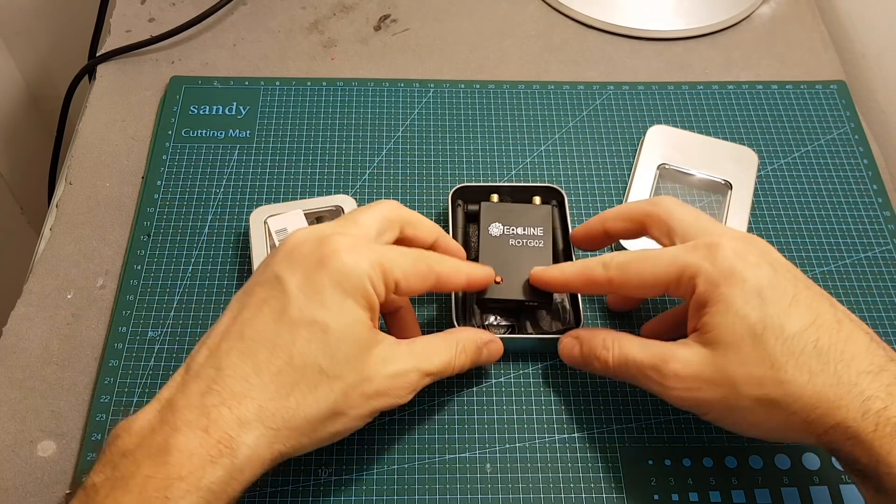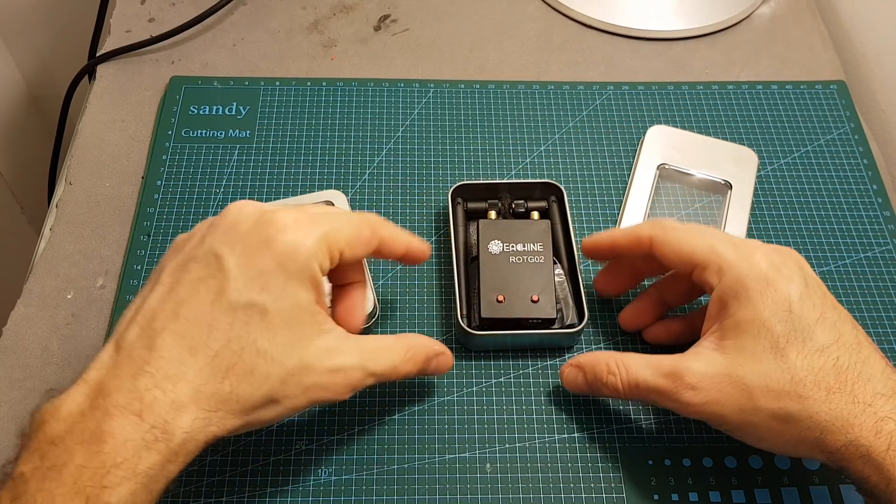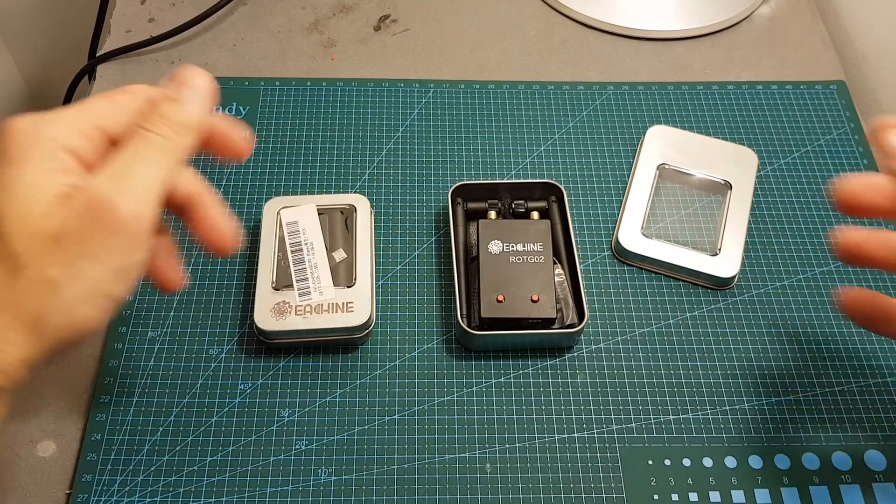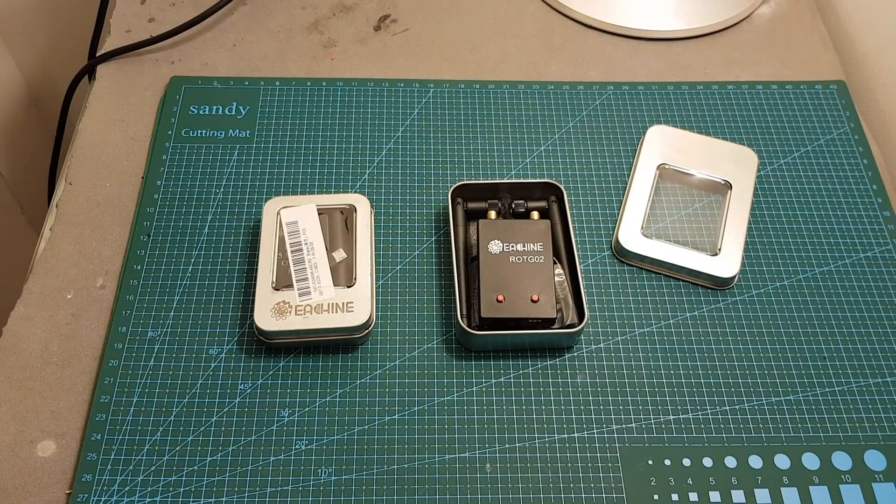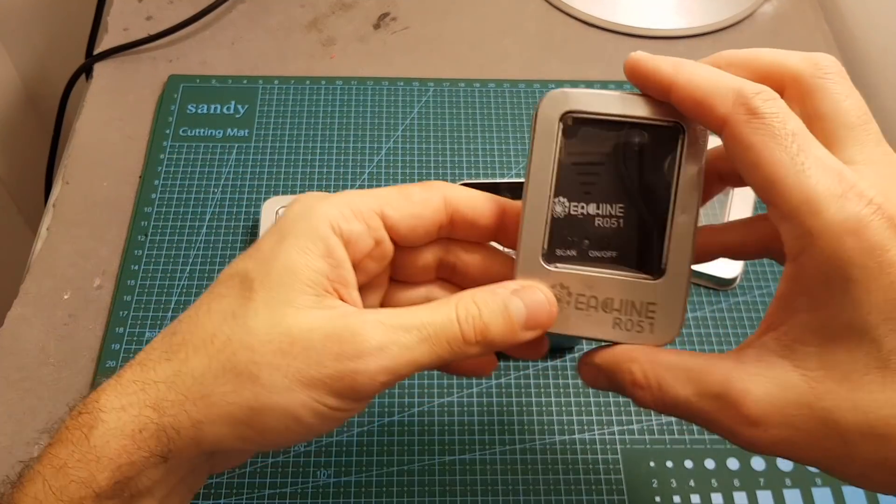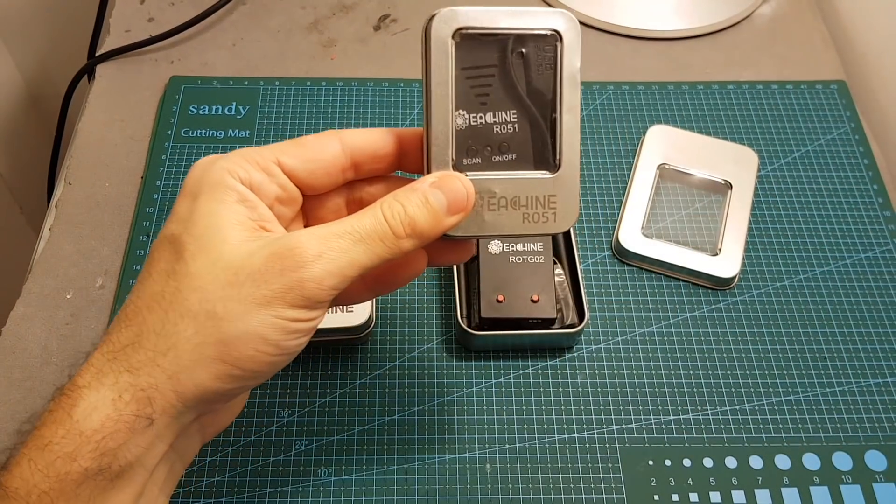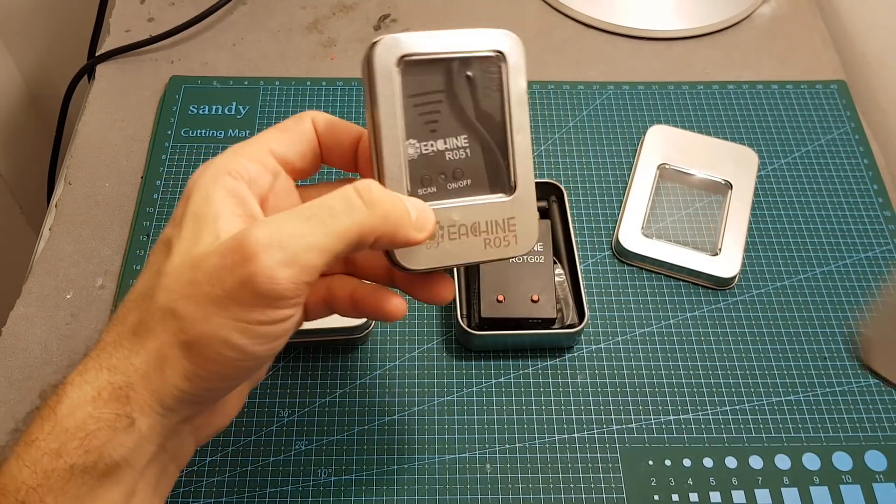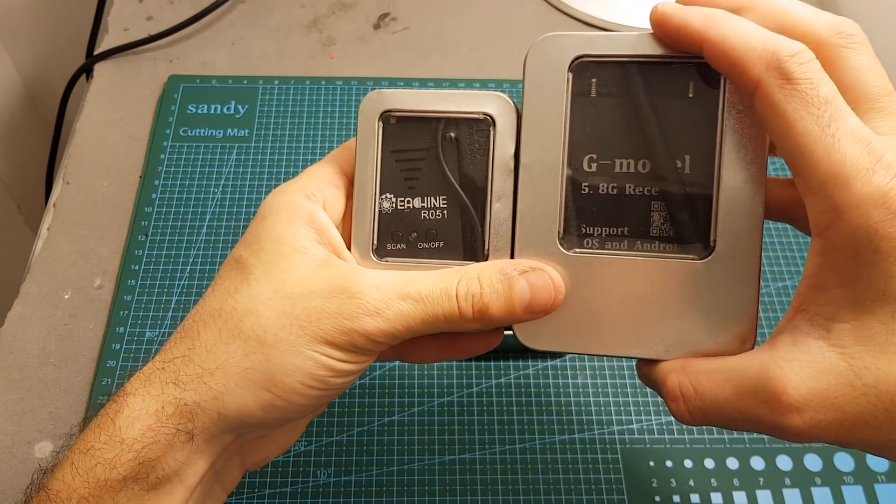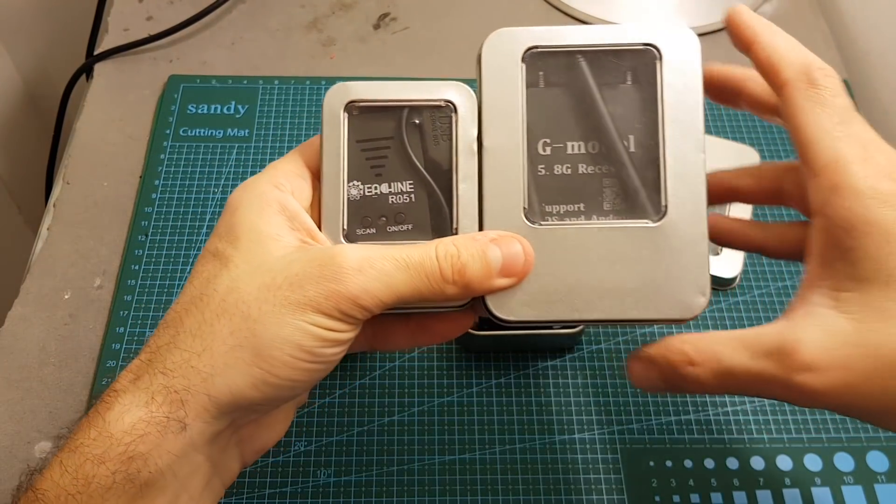In case you are wondering this device is not compatible with iOS devices so if you have an iPhone or an iPad you will have to get either the Isshin R051 or the G model which I have reviewed before.